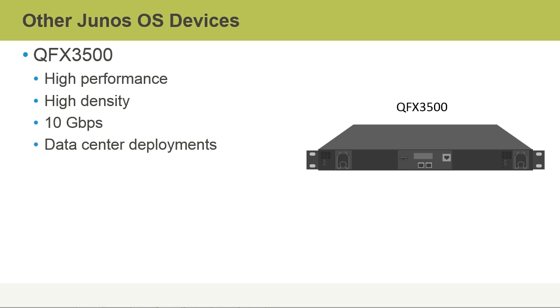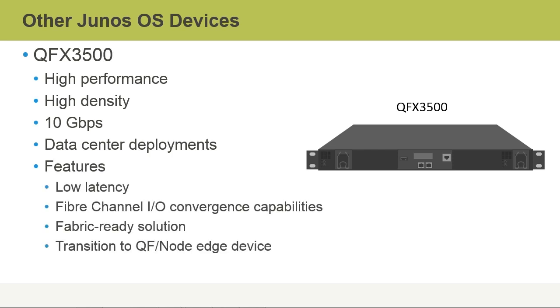It can scale up to over 2.5 terabits per second of system throughput. Features include low-latency, fiber channel I.O. convergence capabilities, and of course, it is a fabric-ready solution. It's also capable of transitioning to a QF node edge device.